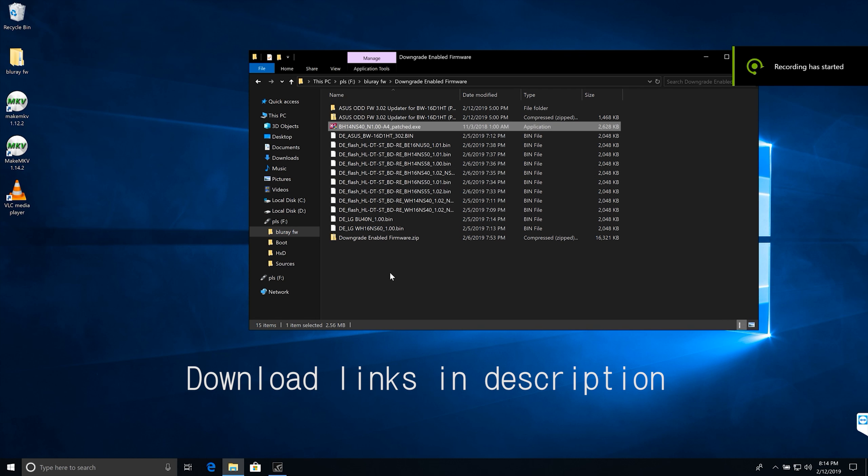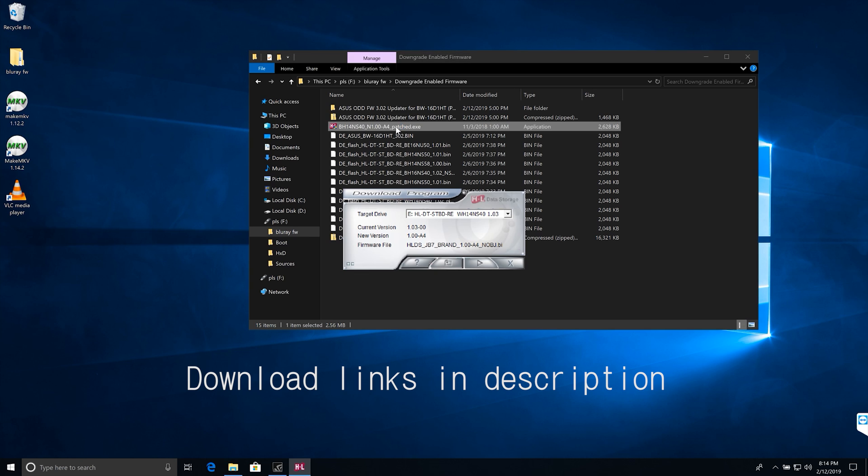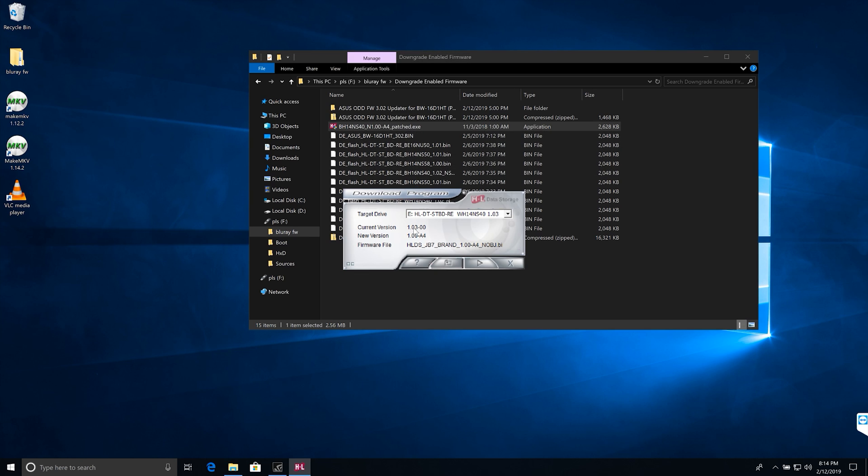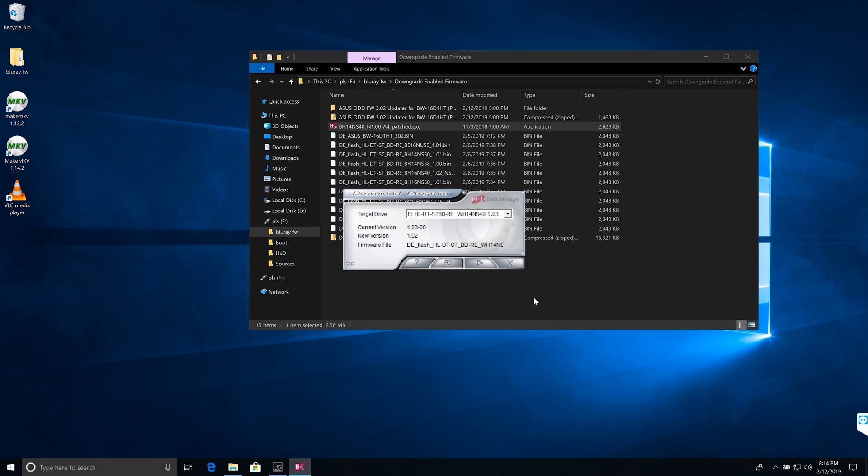But we're going to look at the unlock flasher here first. So you just open it up. Don't flash the firmware it pops up with first - I don't know what it is, but you don't do it. Select one of the DE firmwares that I edited for your model, or you can cross-flash it too if you want. All of them will work with any of them except the BU40N.